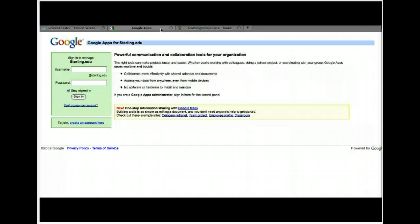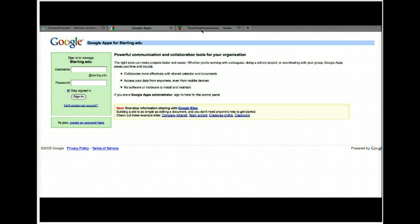Hello everyone. This video is going to take you through the process of creating a Google Form asking teachers and educators from a global perspective to share certain websites they use in their classrooms. You'll be creating your own questions, then adding the link within our Teaching Innovations Wiki, and we'll do this whole process in this video.